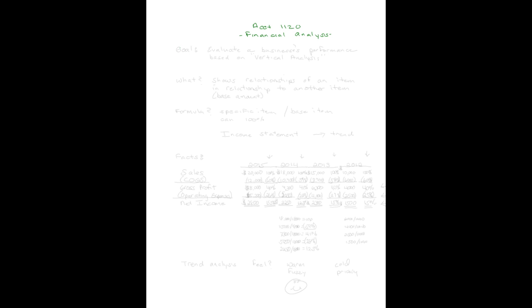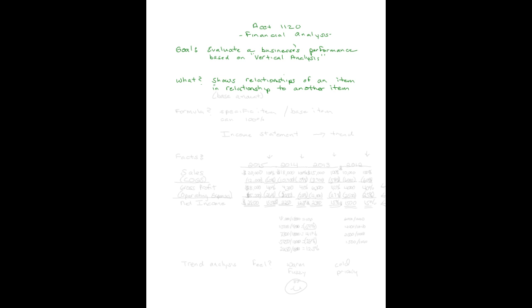Continuing our discussion on financial analysis, our next goal is to evaluate the business's performance based on vertical analysis. What exactly is that? It shows the relationships of one item to another item, that other item being the base amount.